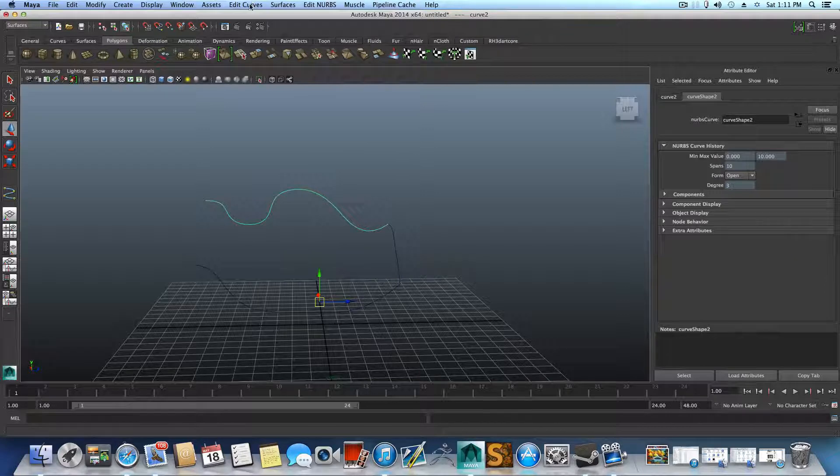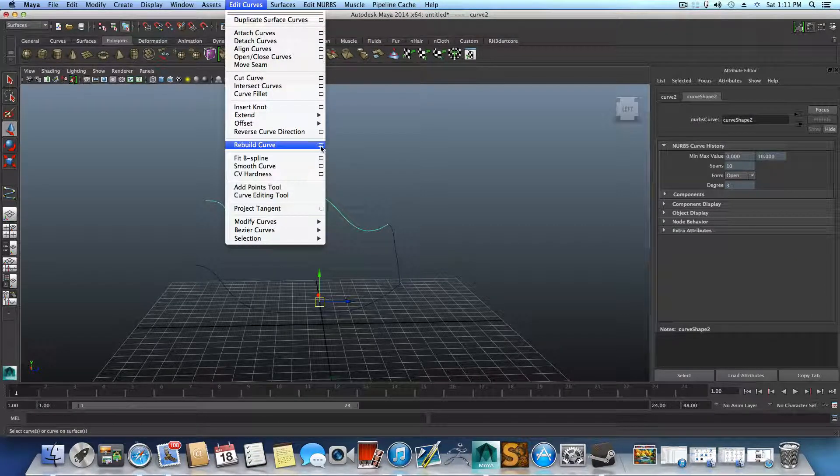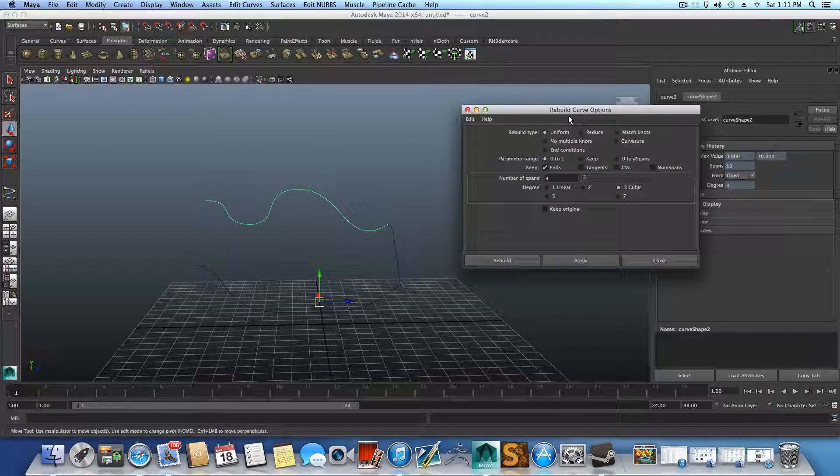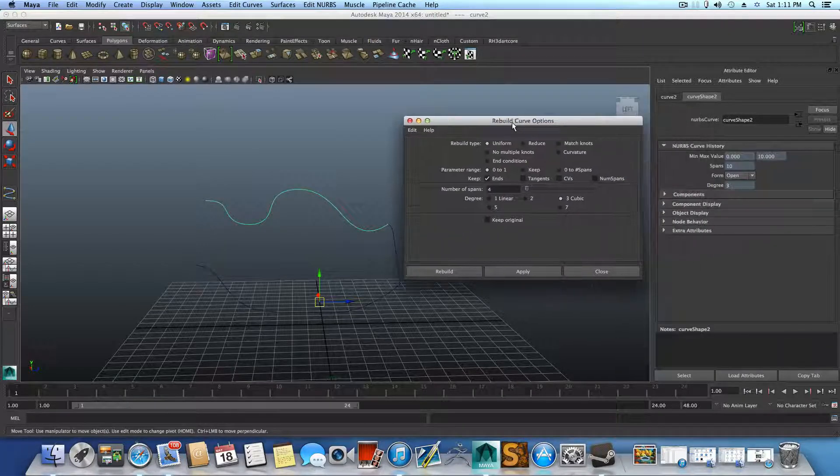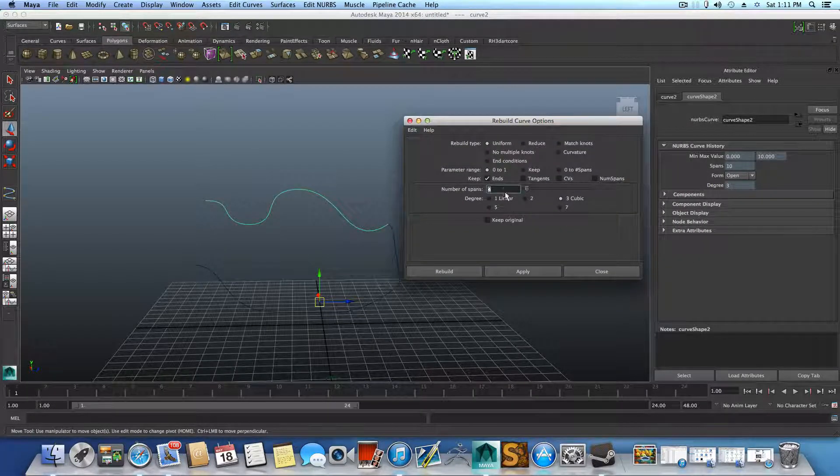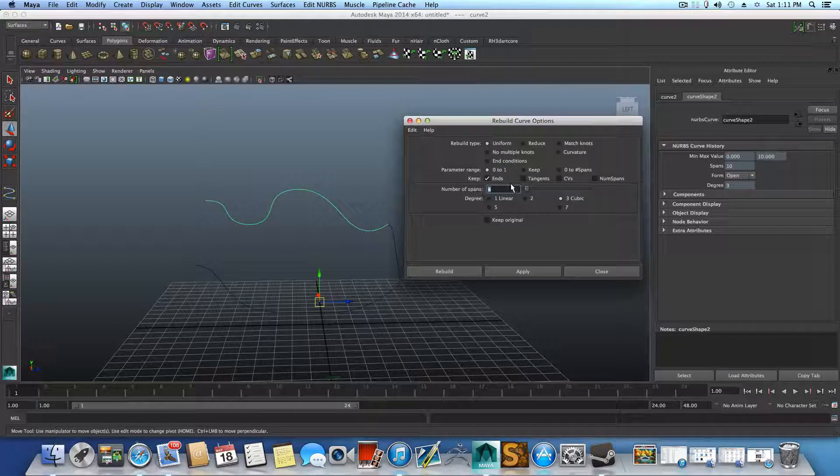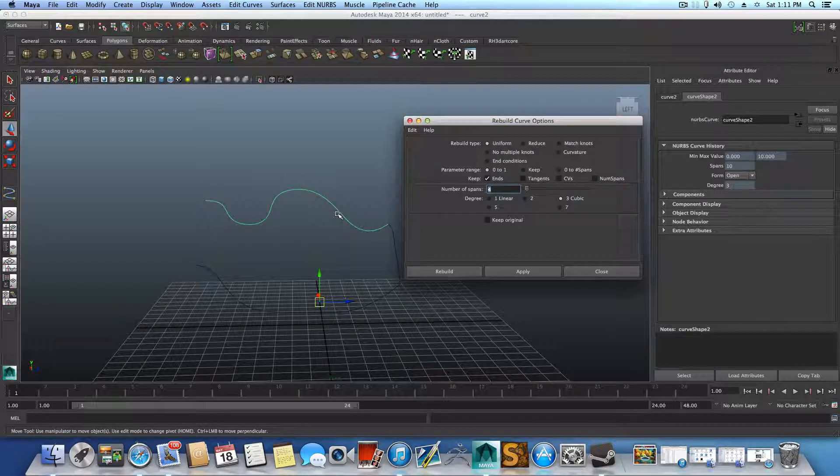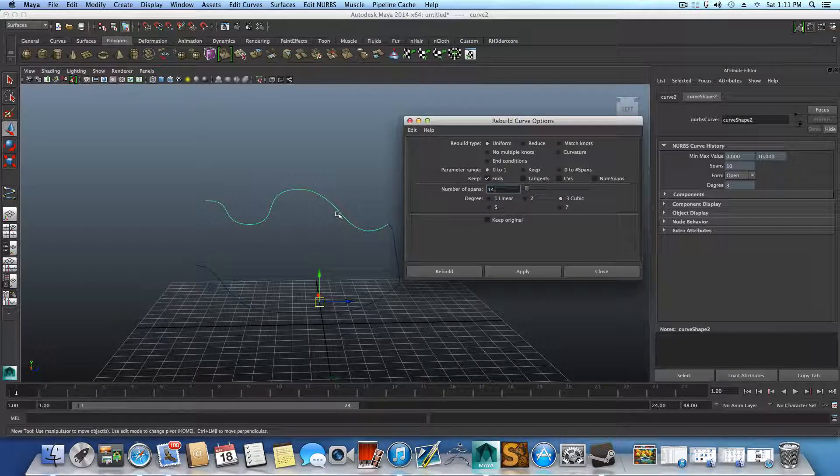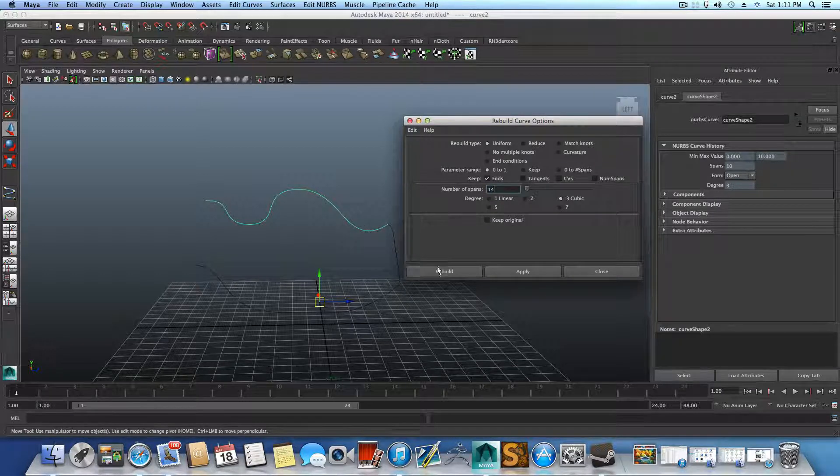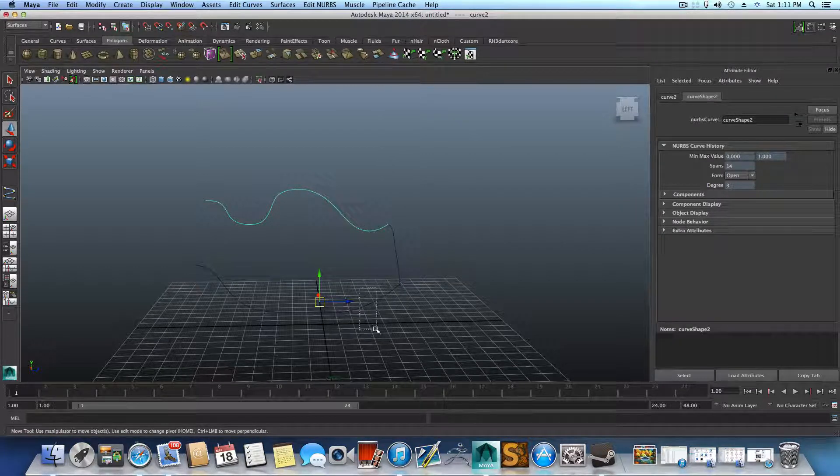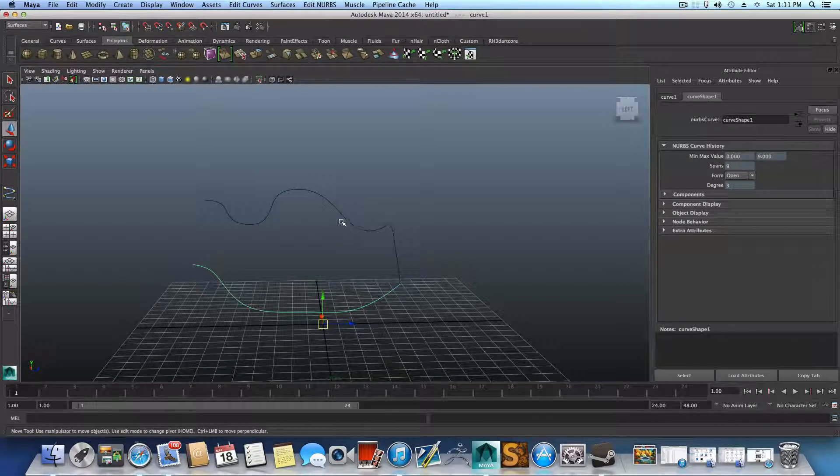You can approach it over Edit Curve, Rebuild Curve, and click this cube here. And then you just need to type in how much spans you want to have on this curve. So this one we want to have 14. Rebuild.